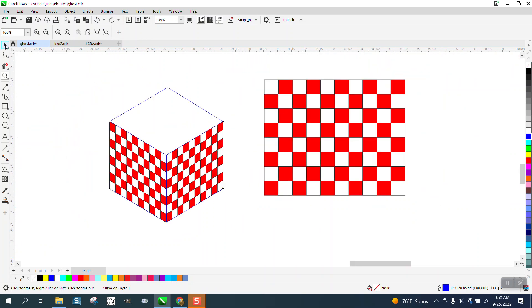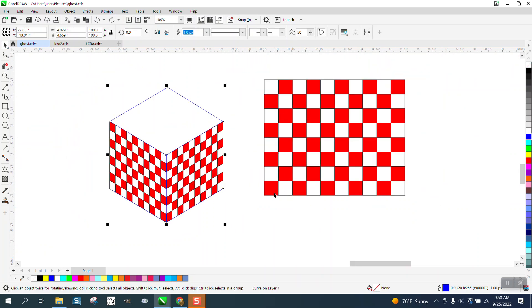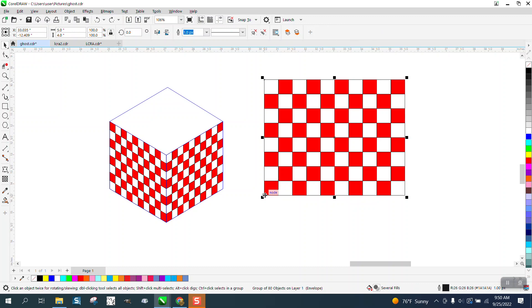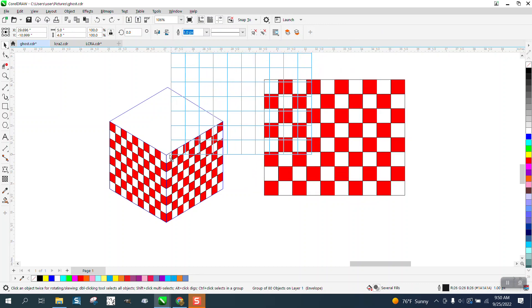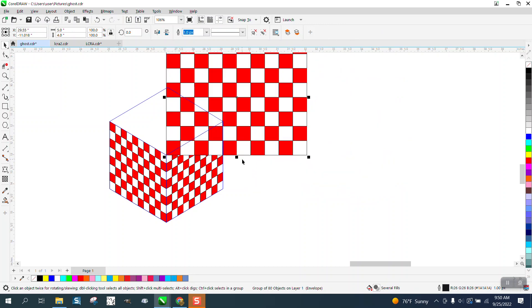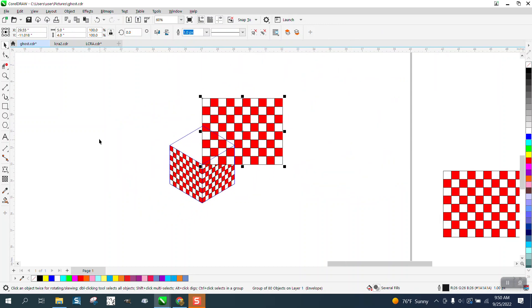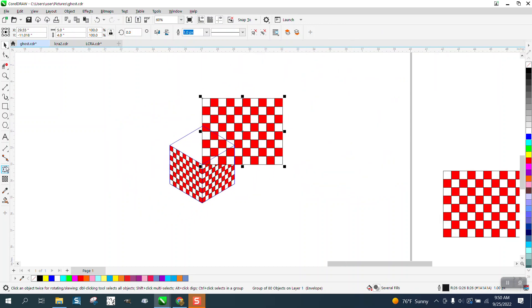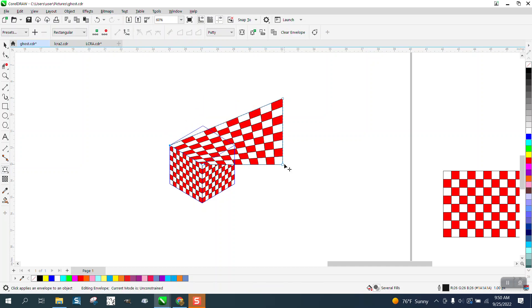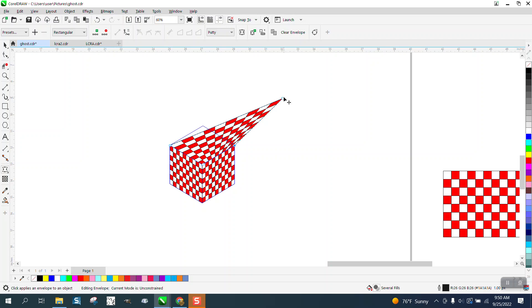But we can do some other things, maybe. Let's take this and put it right there on that node. Grab our envelope tool. There, there, there, and there.